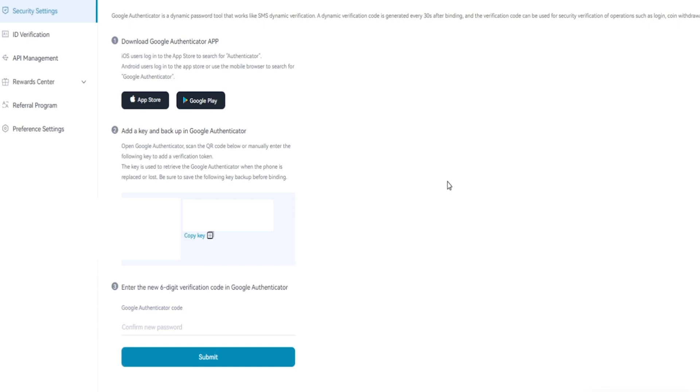From there, hold the phone up to your screen, scan your BitGit QR code, and you'll have added BitGit to your Google Authenticator.